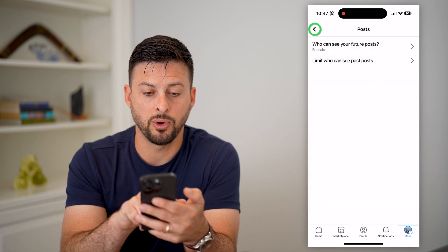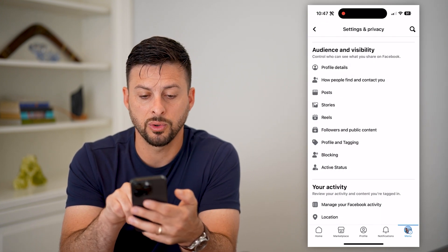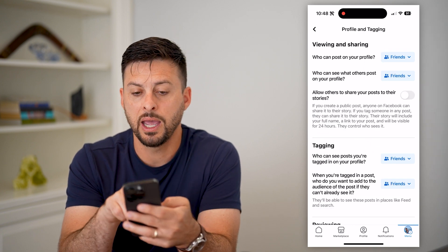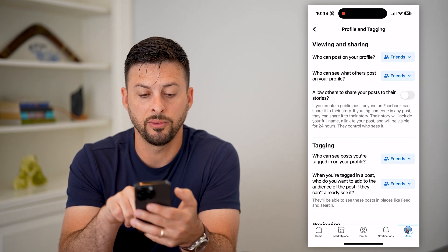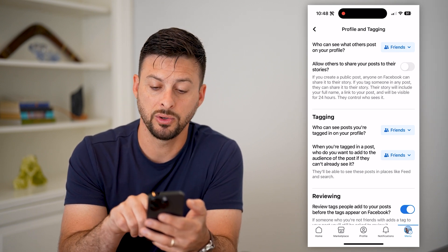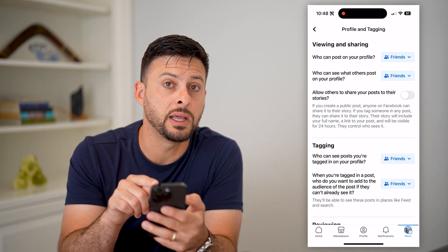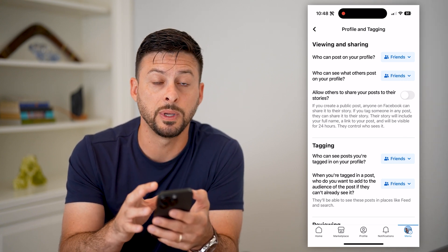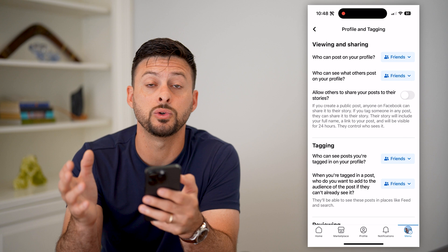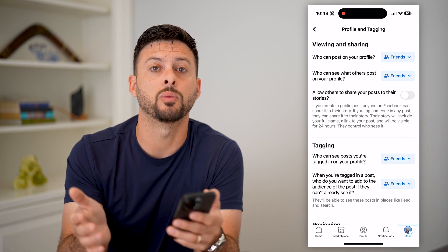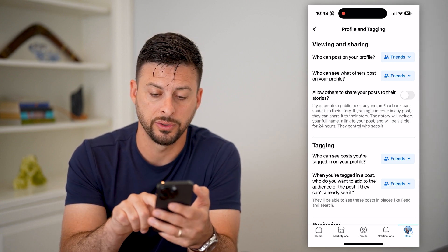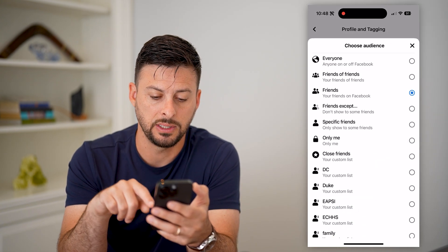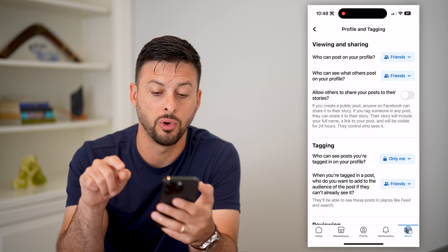Let's keep going through this list — you can go to stories and reels, but a key one is Profile and Tagging. Let's go into there. Who can post on your profile, who can see tags — on all of these, if you want to limit it you can set it to friends if you're okay with all your friends being able to see it, or switch it to only me so that no one will be able to see it except you. You can tap on any of these, hit 'See All,' and then switch it to only me.